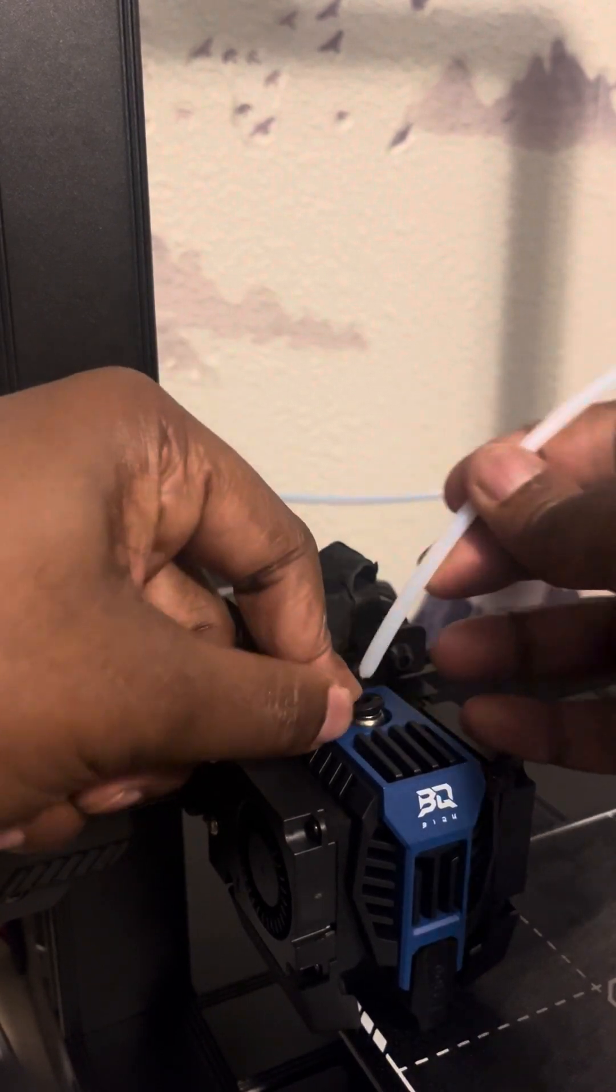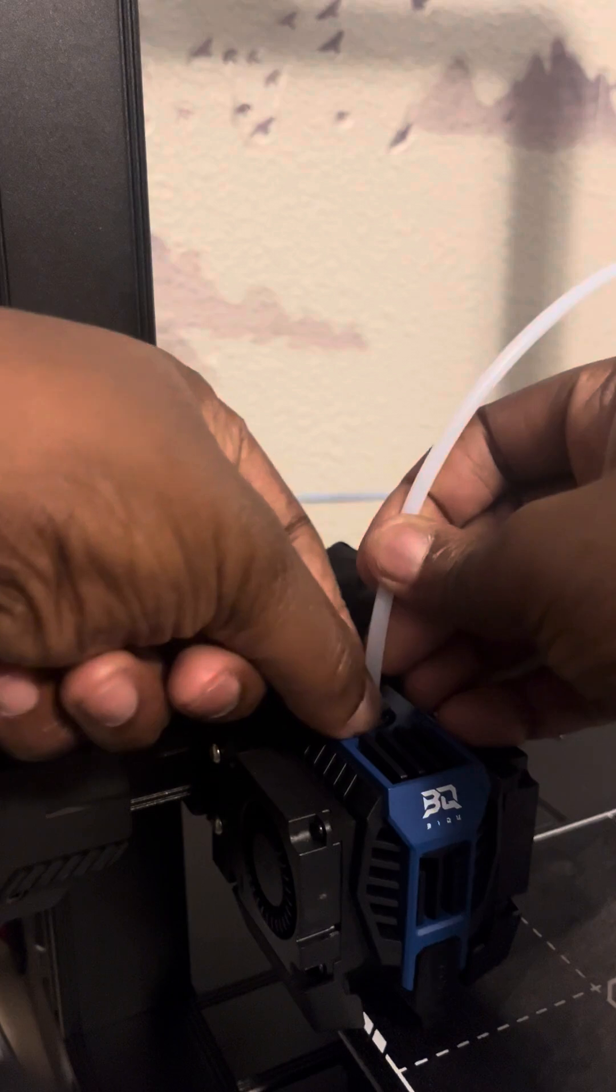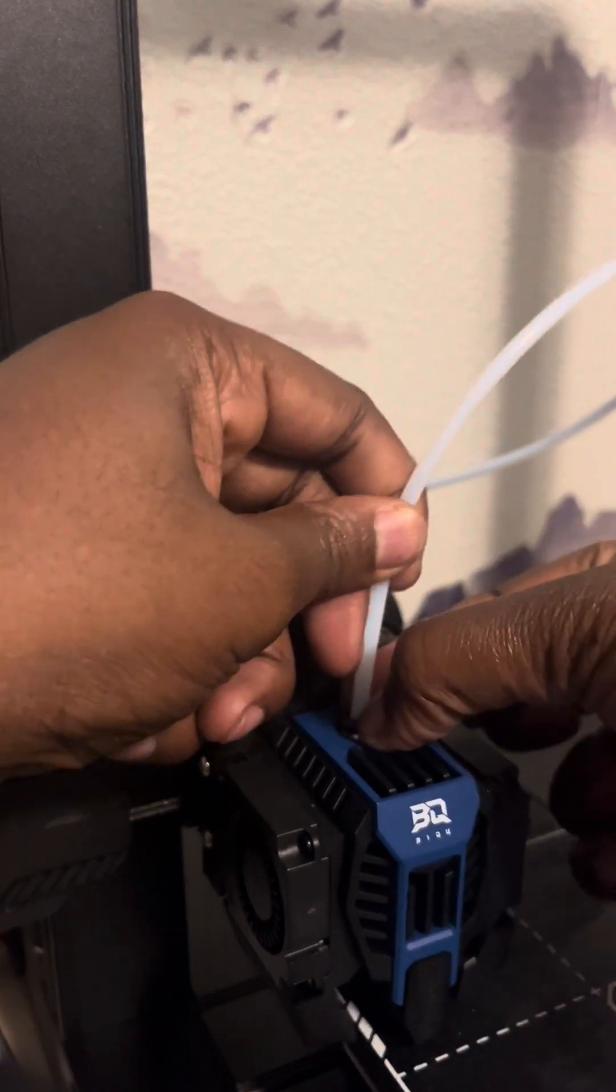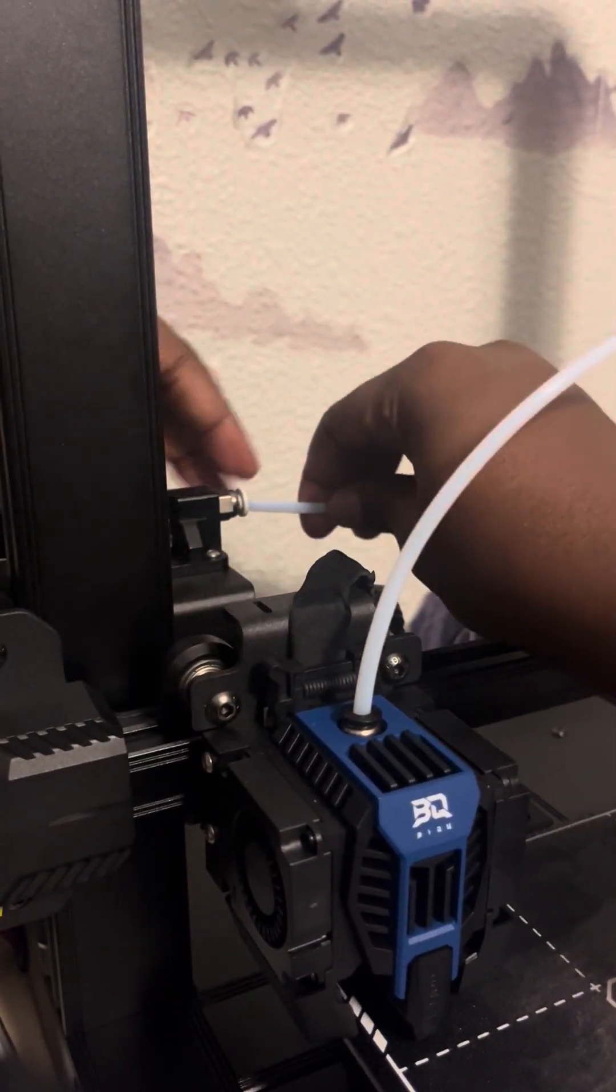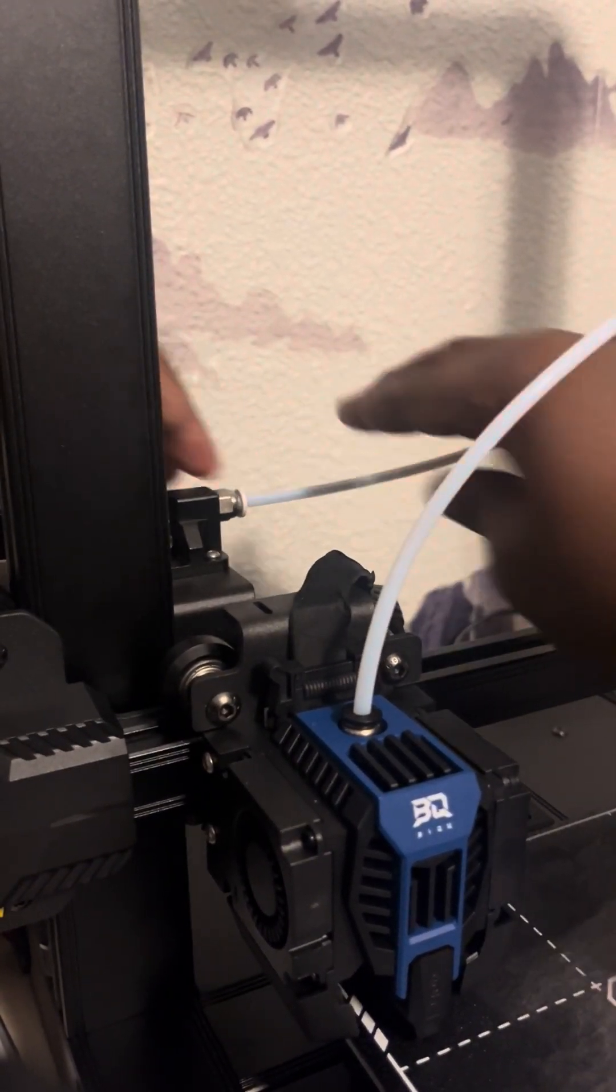So you press this down as you also push it back in as much as you can. Then do the same for the other side.